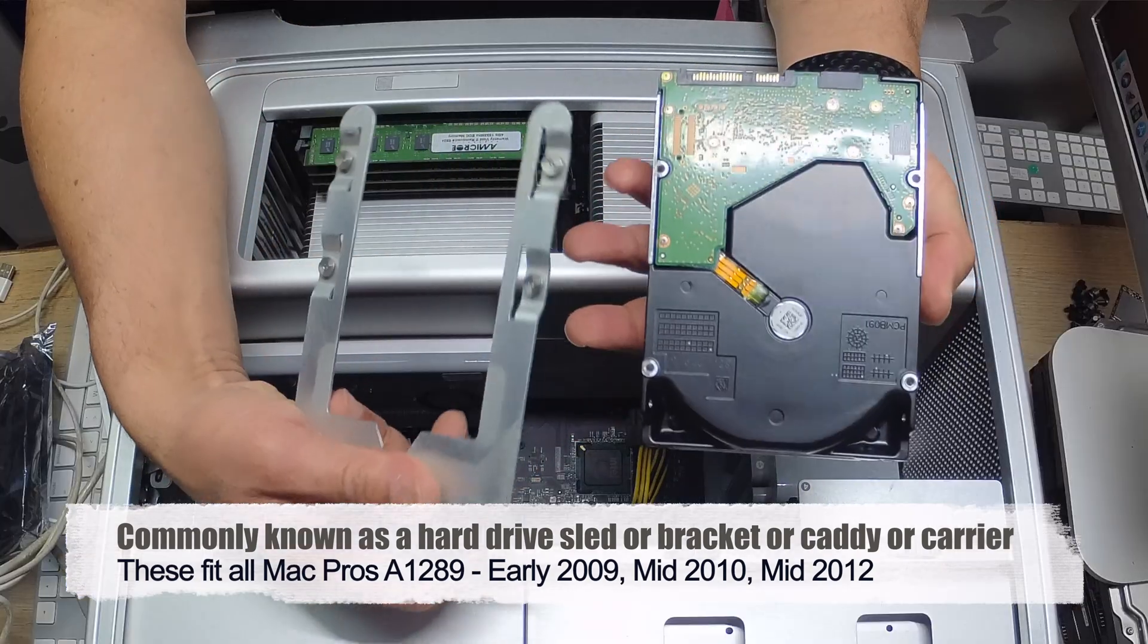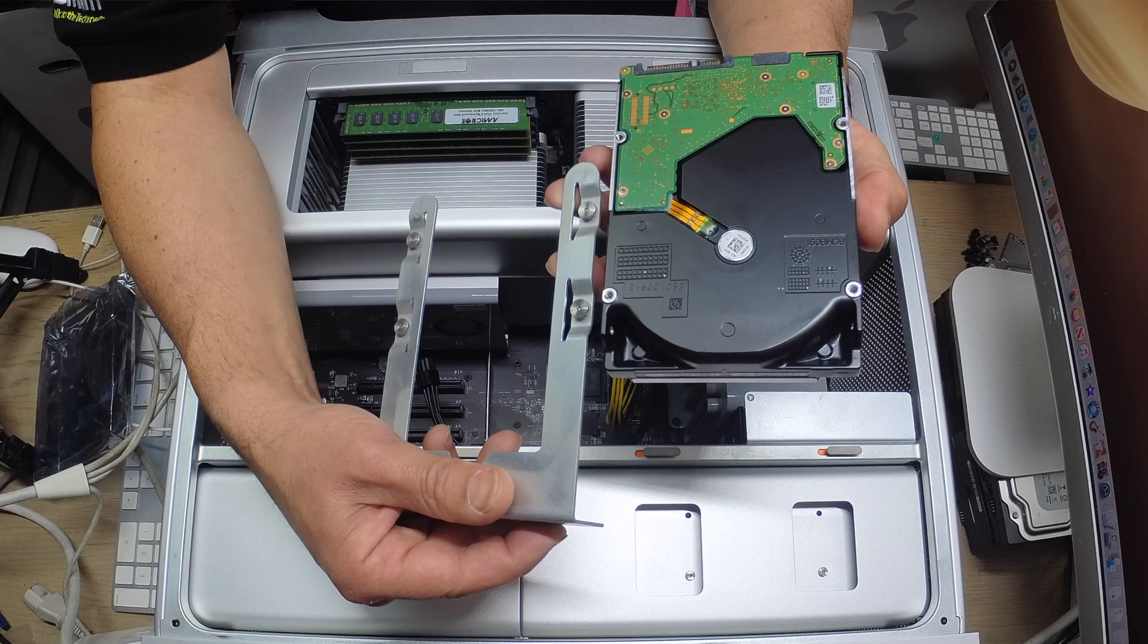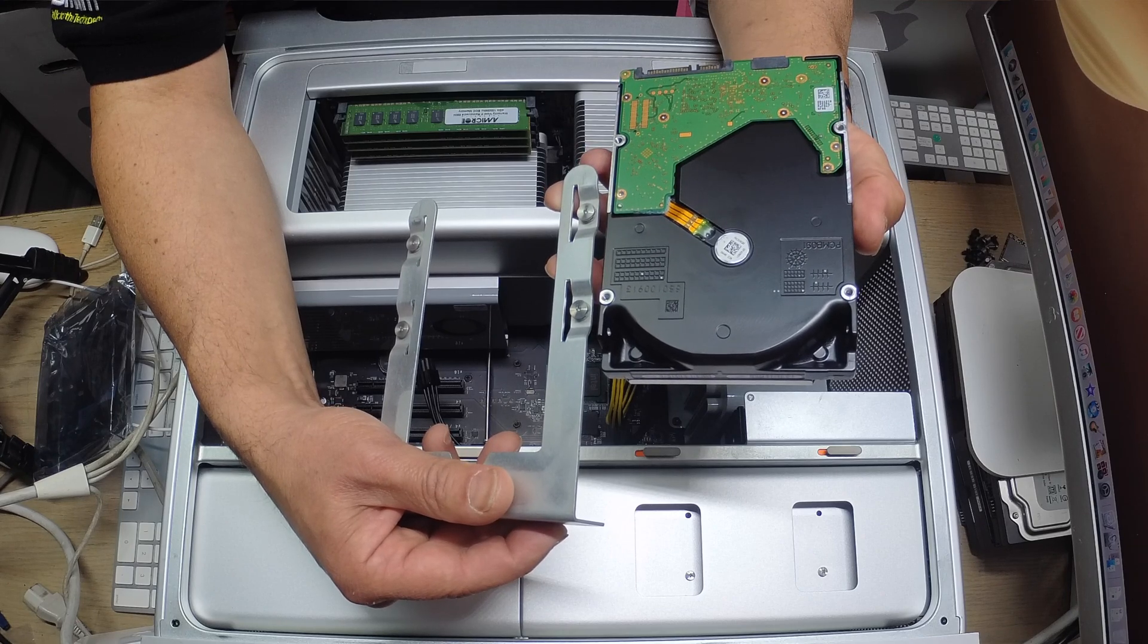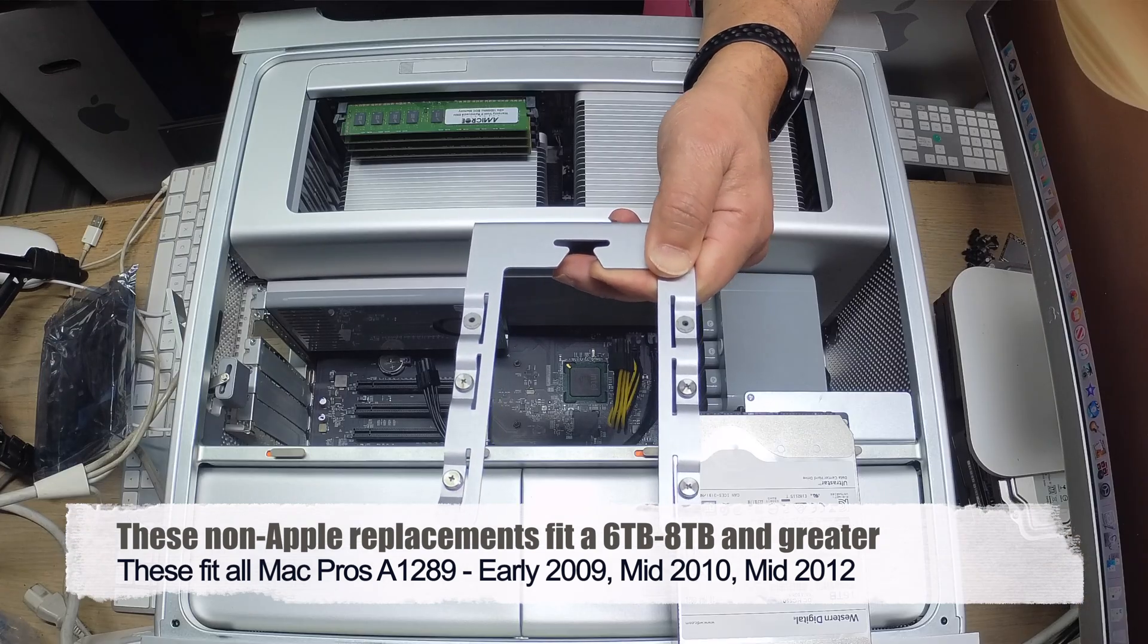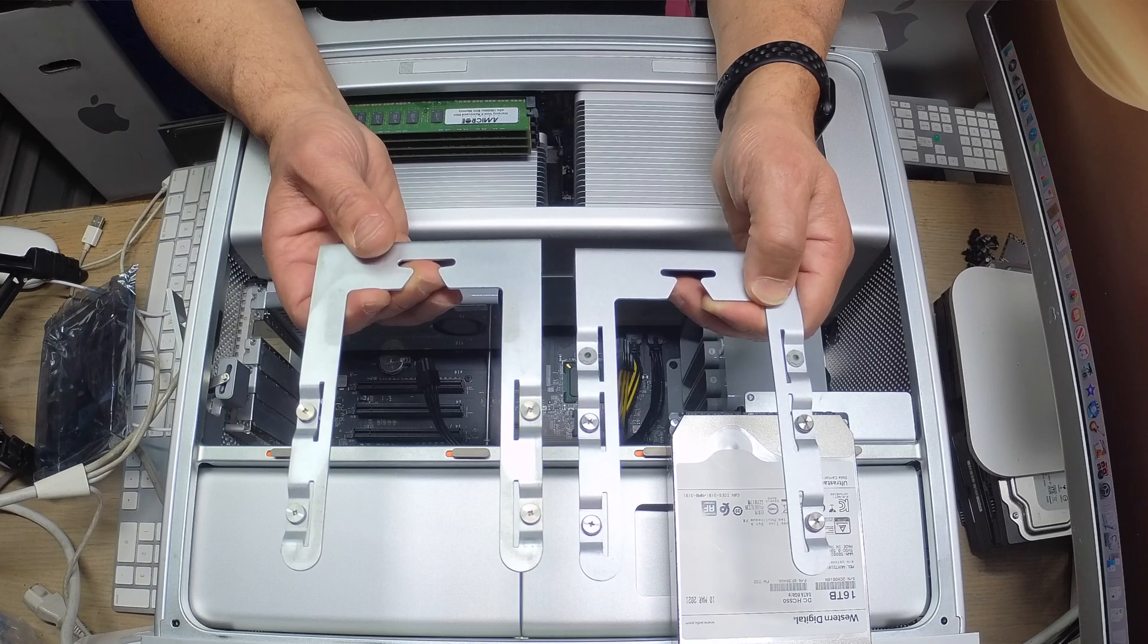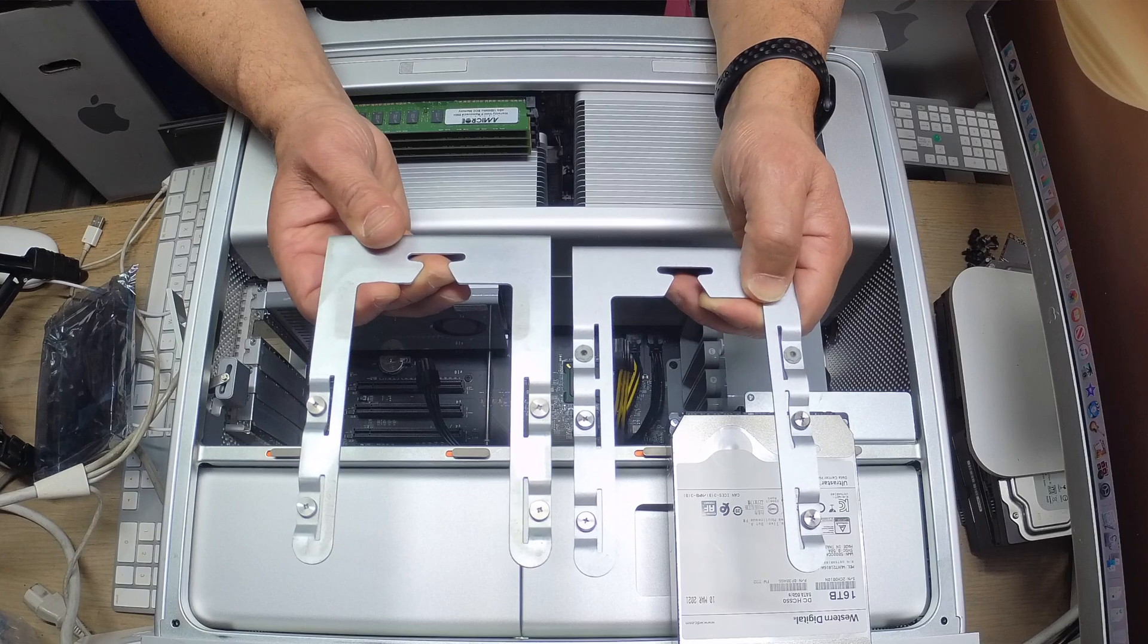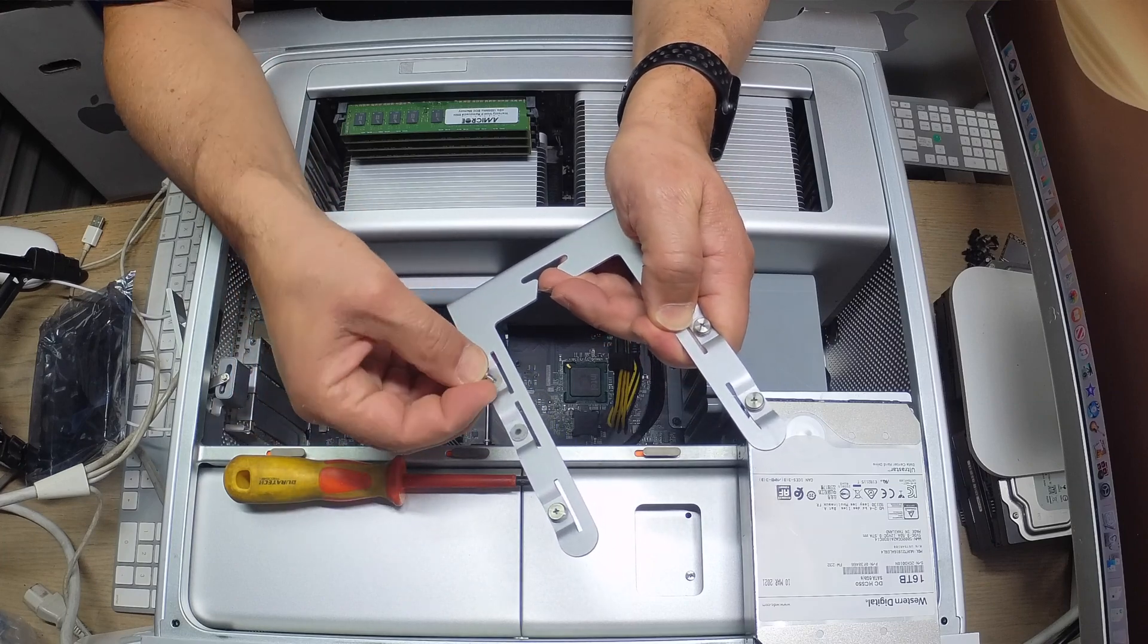I think we've got a problem here. The original hard drive sled holds anywhere from 80 gigabyte all the way up to 4 terabyte maximum. As you can see, the holes do not line up. So what you require is a special bracket. These hard drive brackets have two extra holes for larger hard drives such as 6 terabyte, 8 terabyte and above. These are not official Apple hard drive sleds, they're third party made.